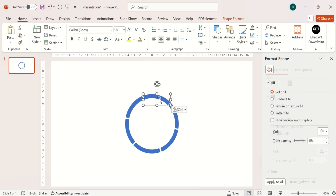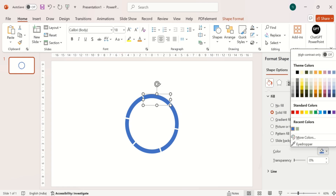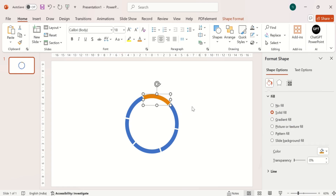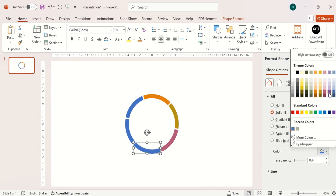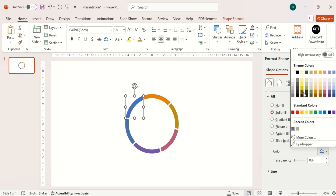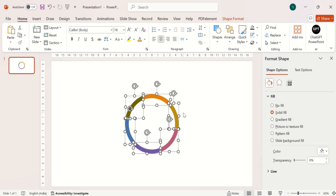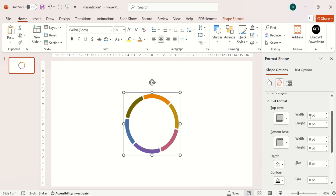Now change its colors. Group the shapes. Go to 3D Format and make the changes as shown on the screen.